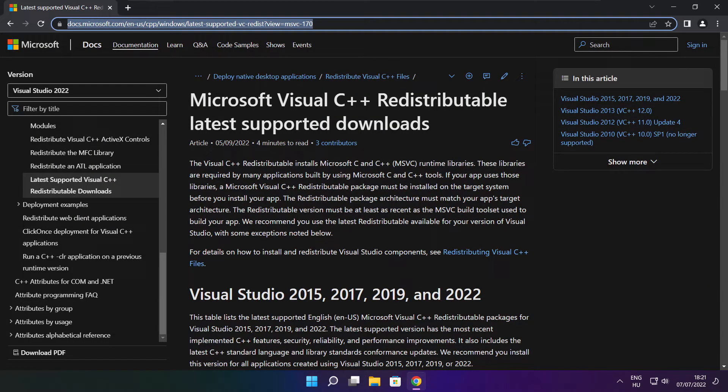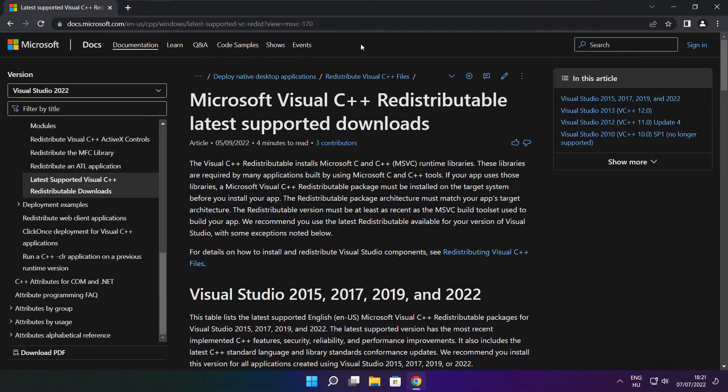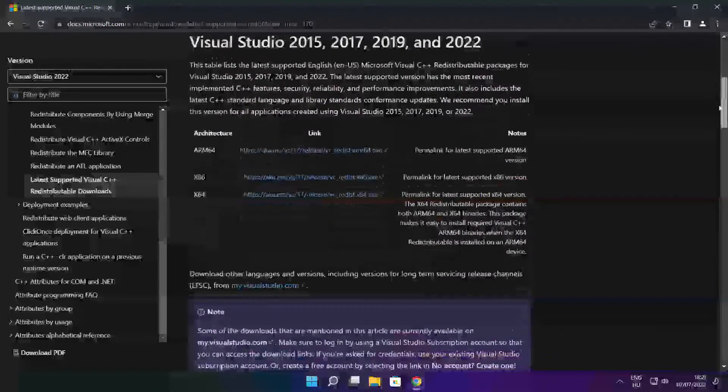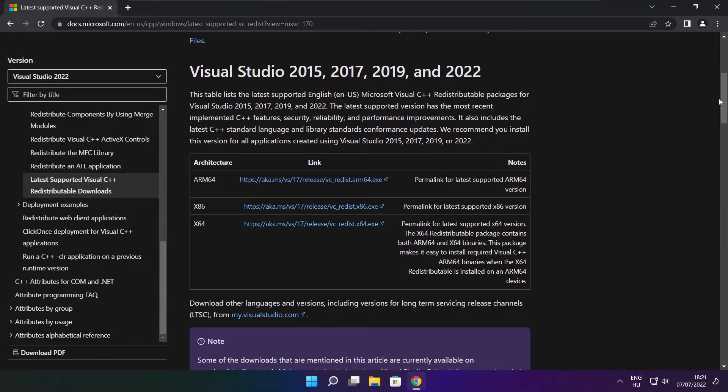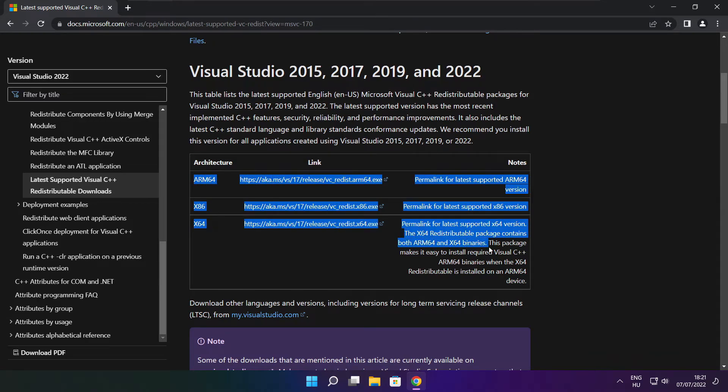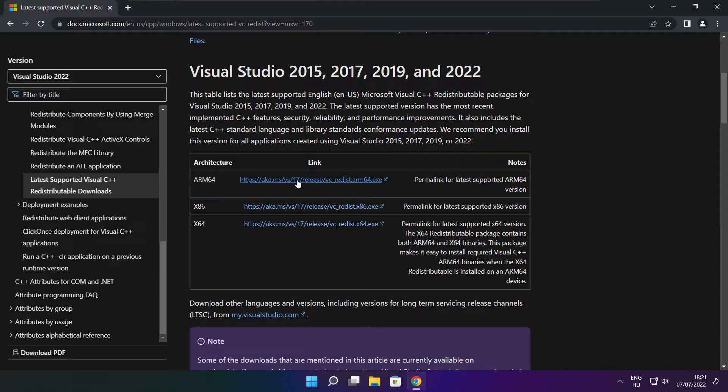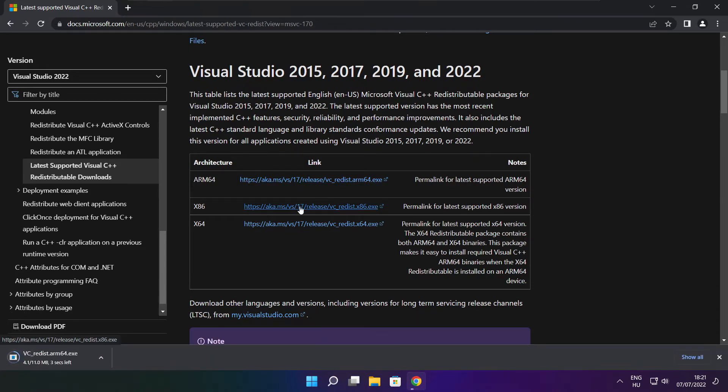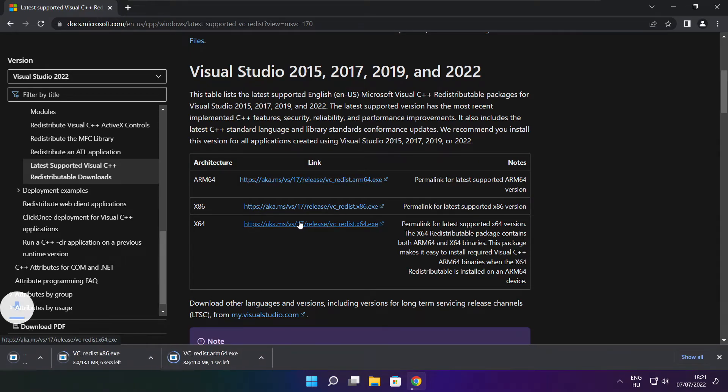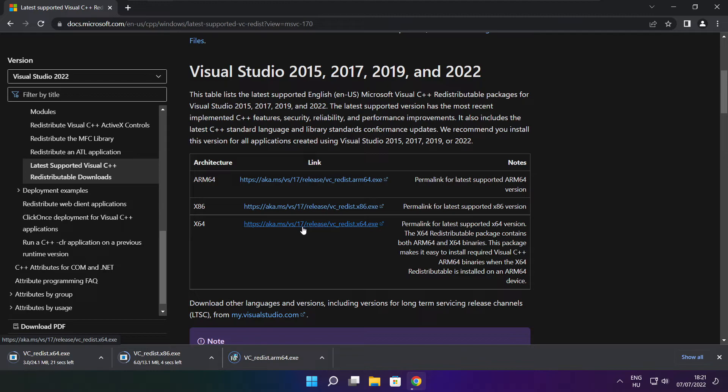Go to the website link in the description. Download three files. Install downloaded files.